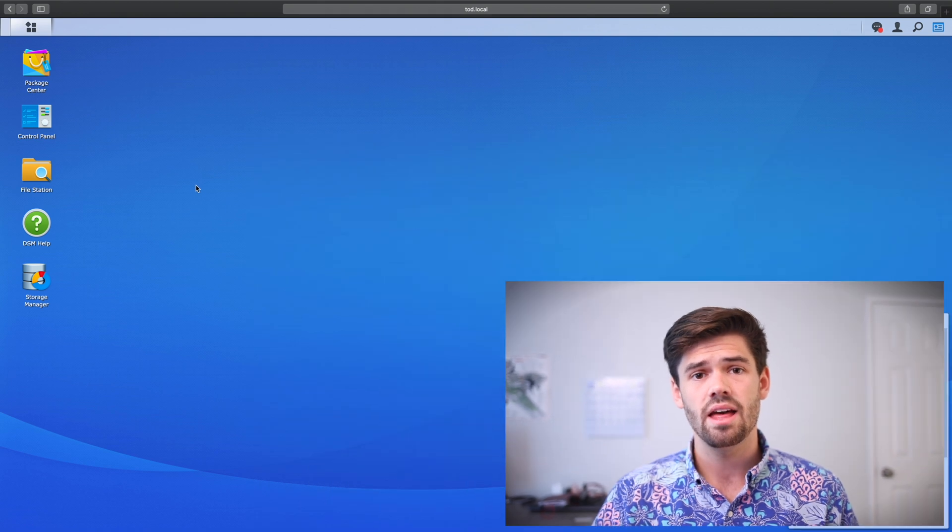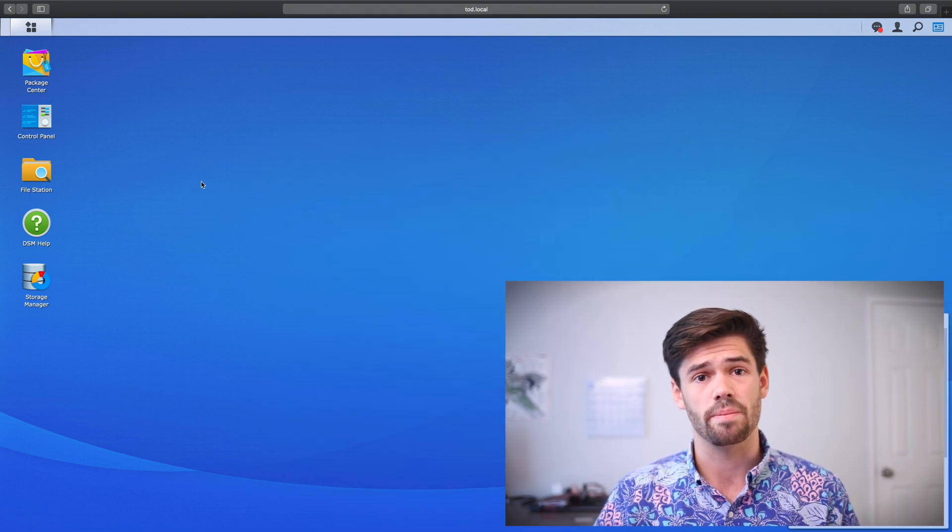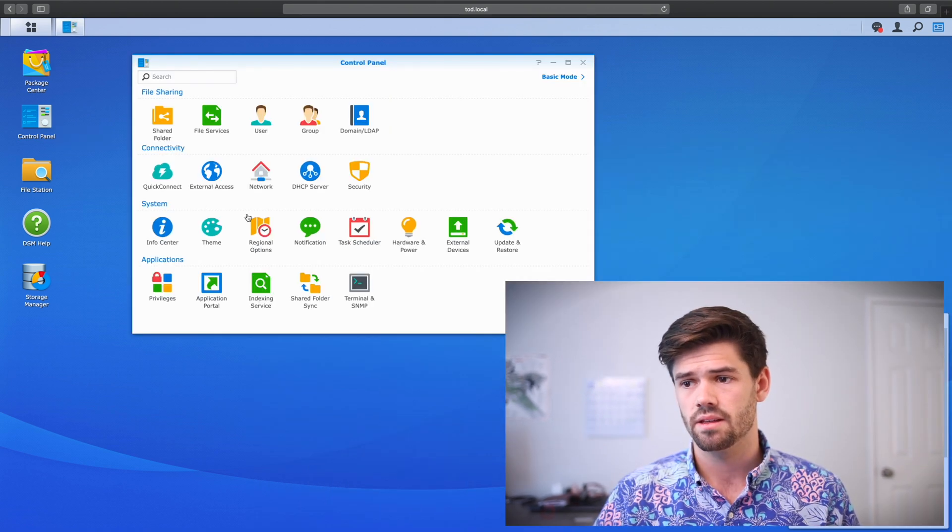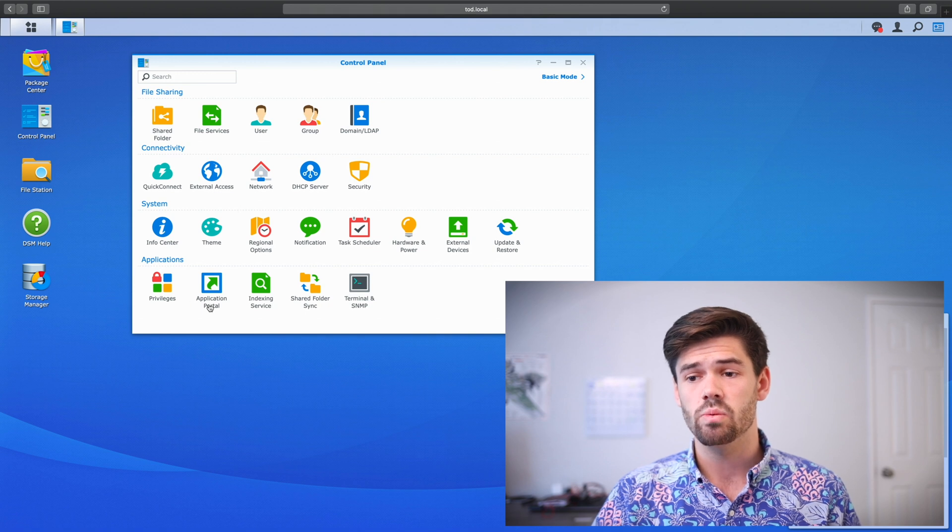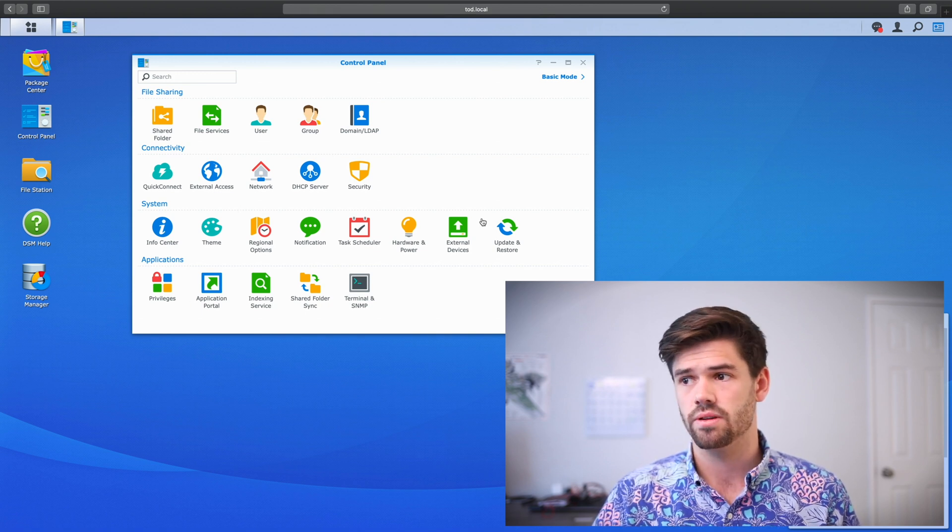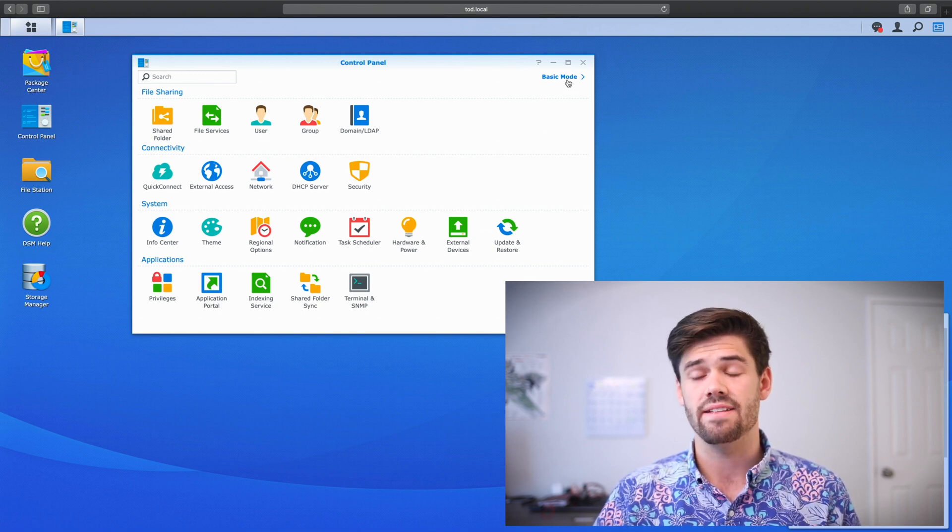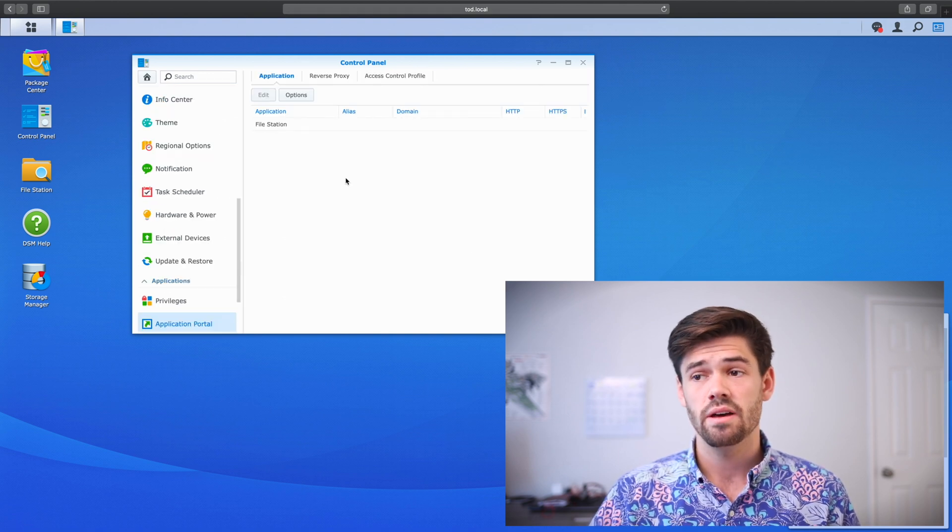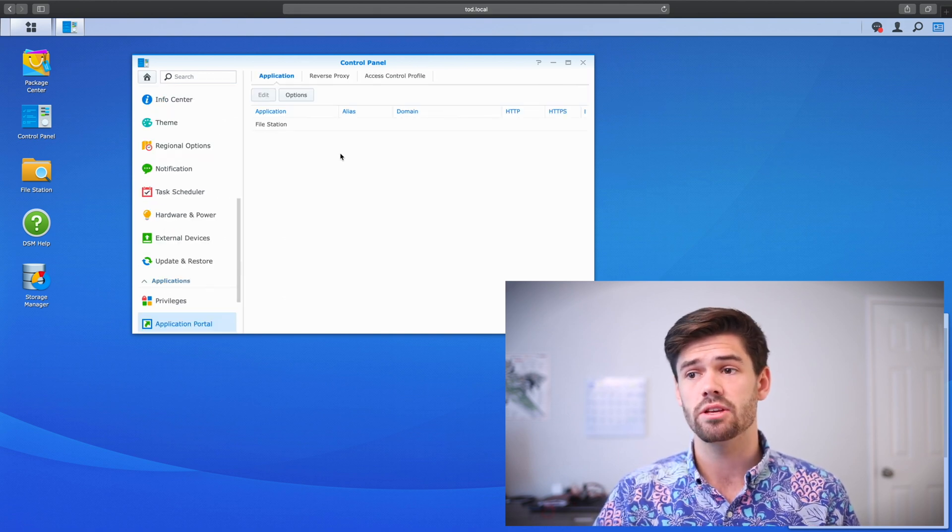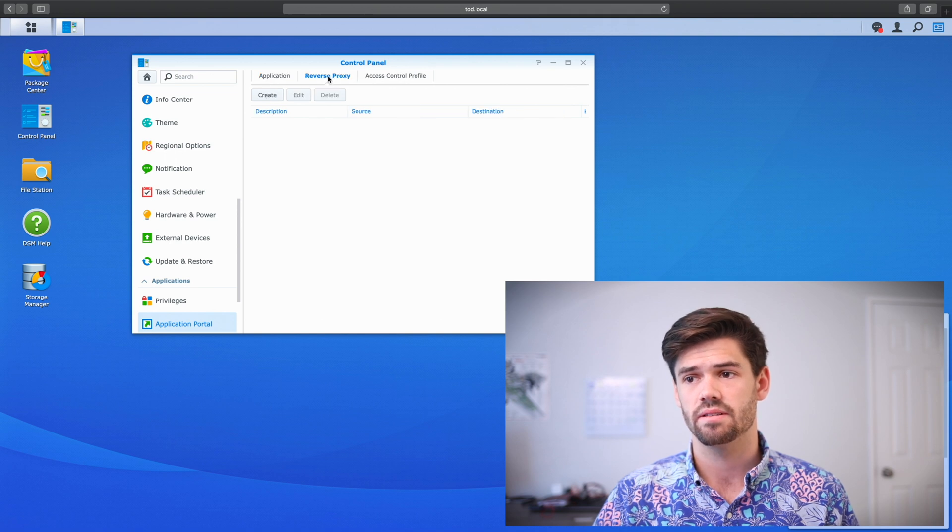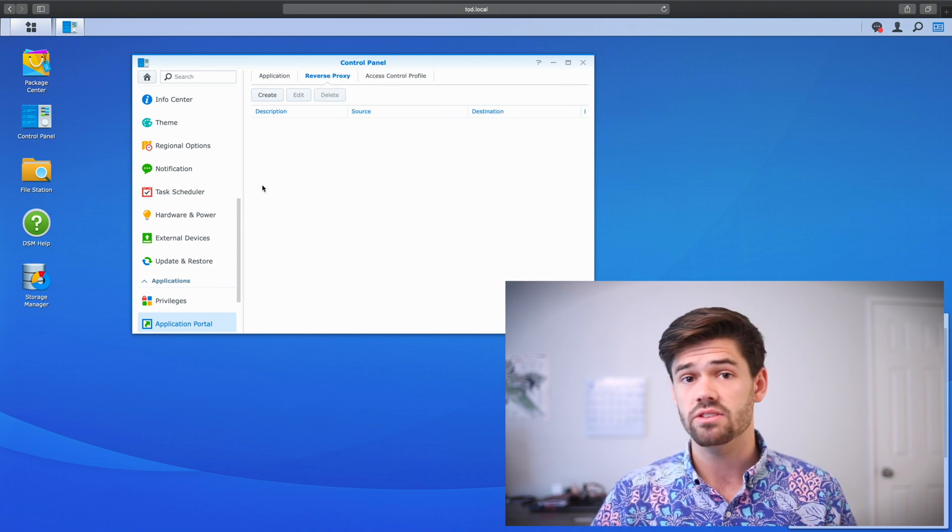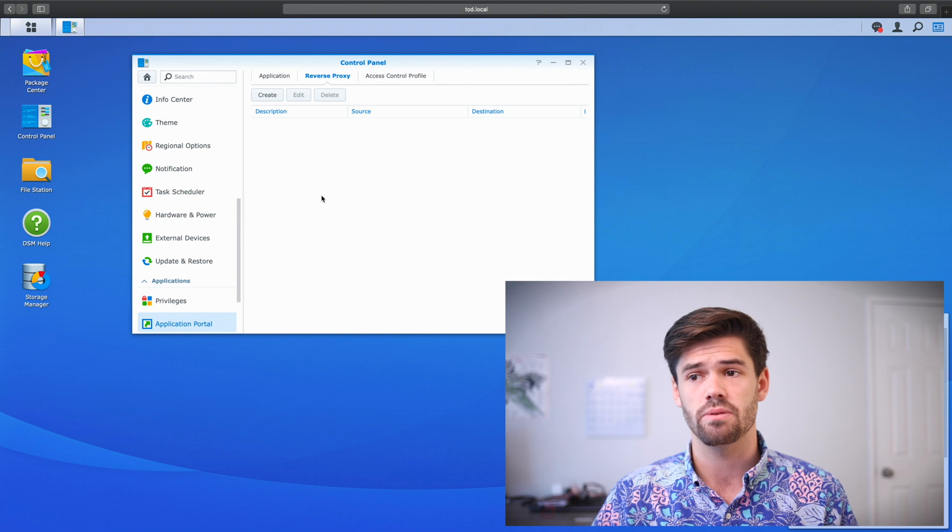Alright, so once you've got that set up, it's incredibly easy and pre-built. All you have to do is log in to DSM, and we're going to start off by going into Control Panel. And then from Control Panel, we just go into this Application Portal. You may have to enable Advanced Mode if you don't see this option. From within Application Portal, simply go into Reverse Proxy. Alright, and so this is Synology's built-in reverse proxy.